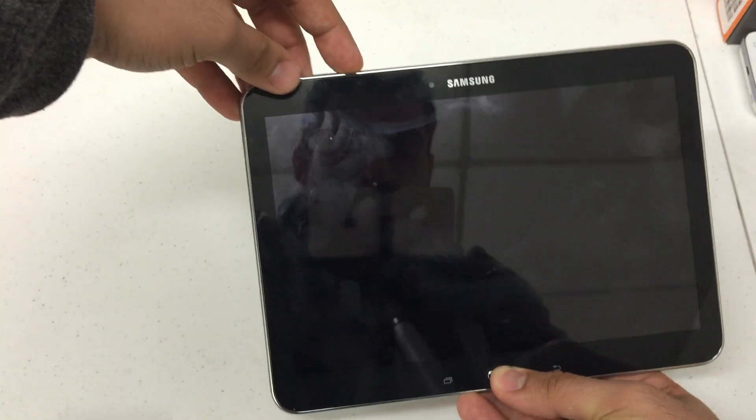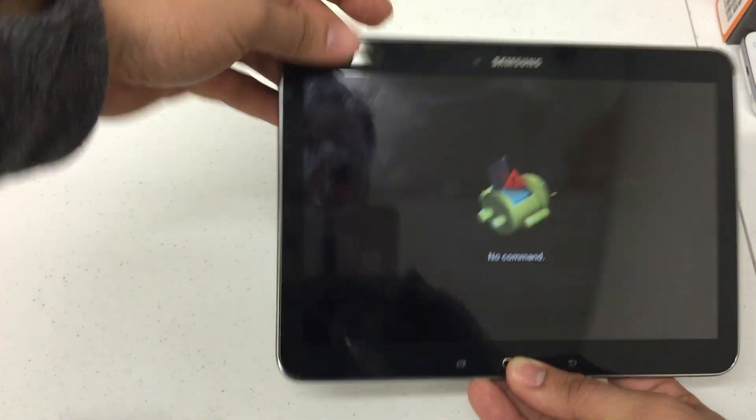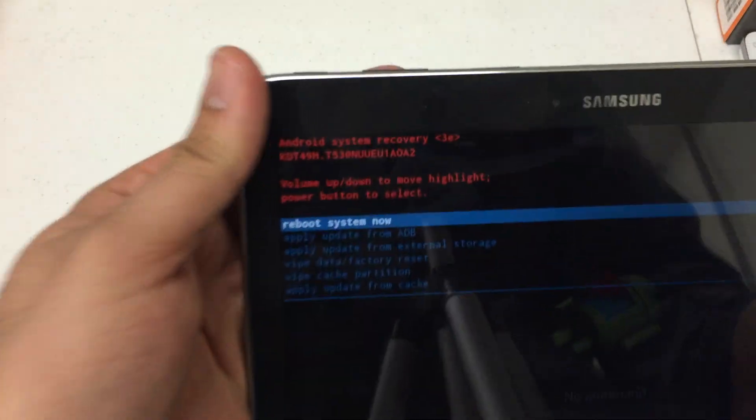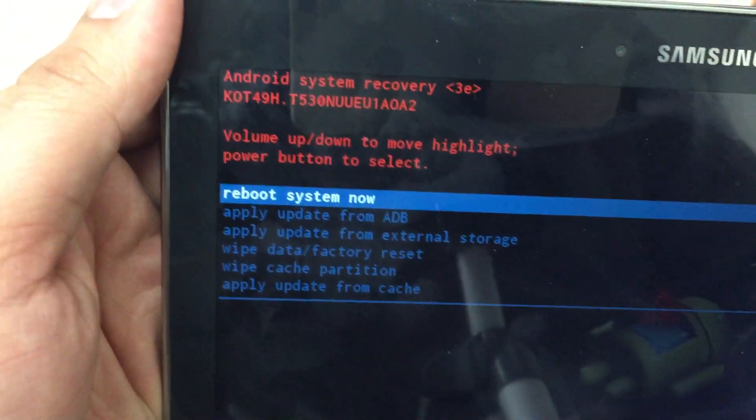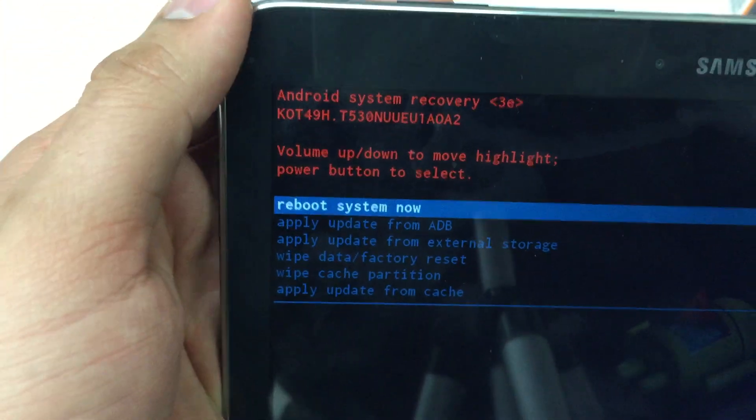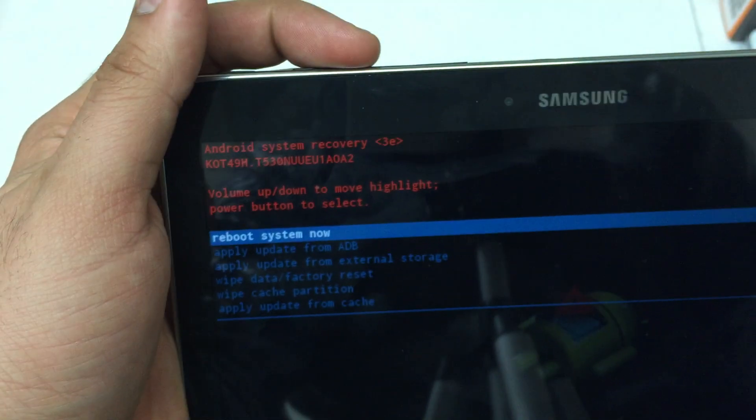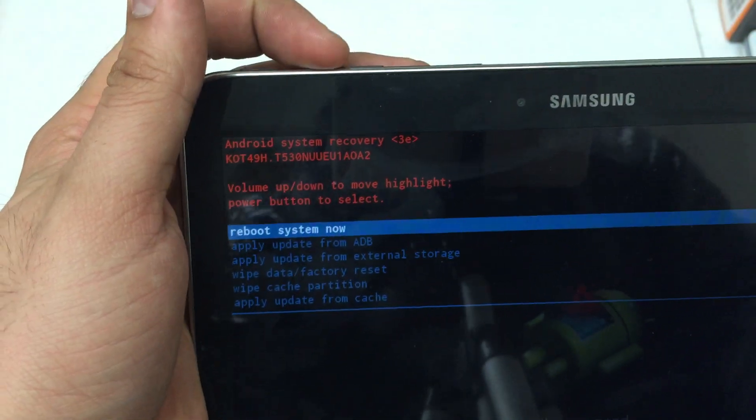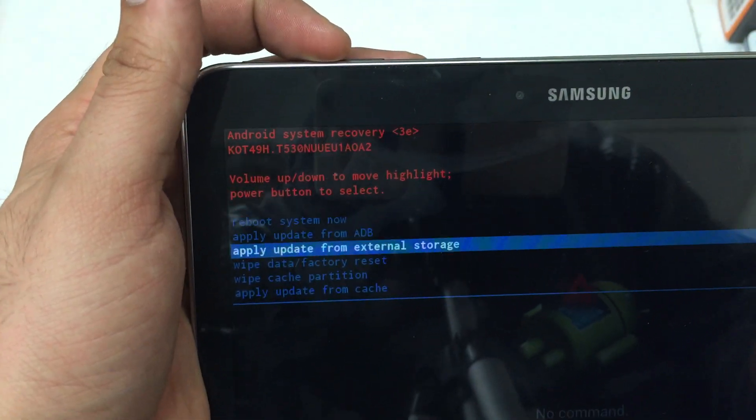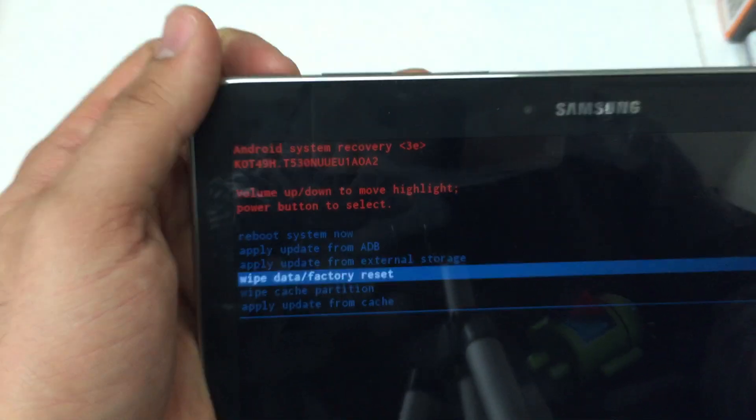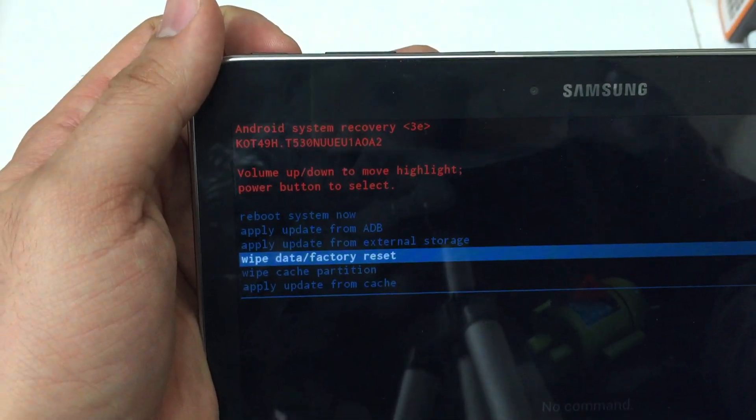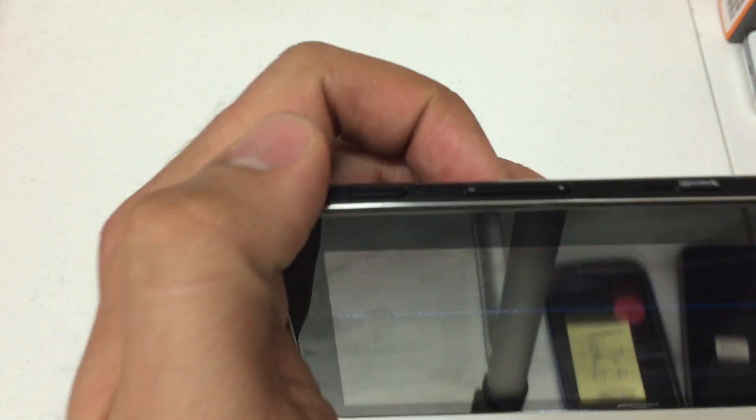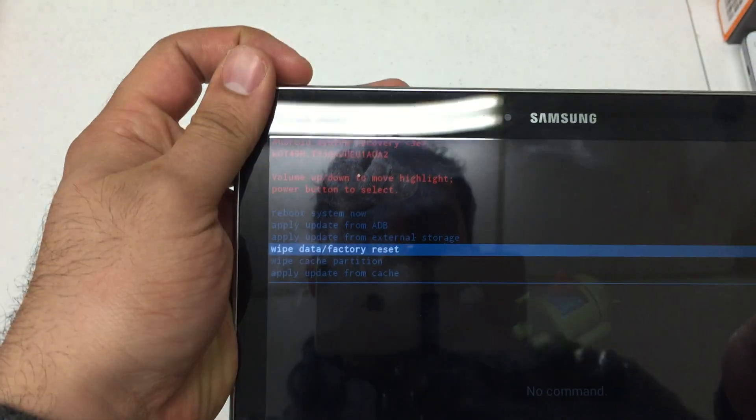You'll see that the recovery booting will initiate at the top left and then you'll see this menu here, the Android system recovery menu. Use the volume up and down keys to navigate through this menu. Go down to wipe data factory reset. We're gonna use the power button here to select.